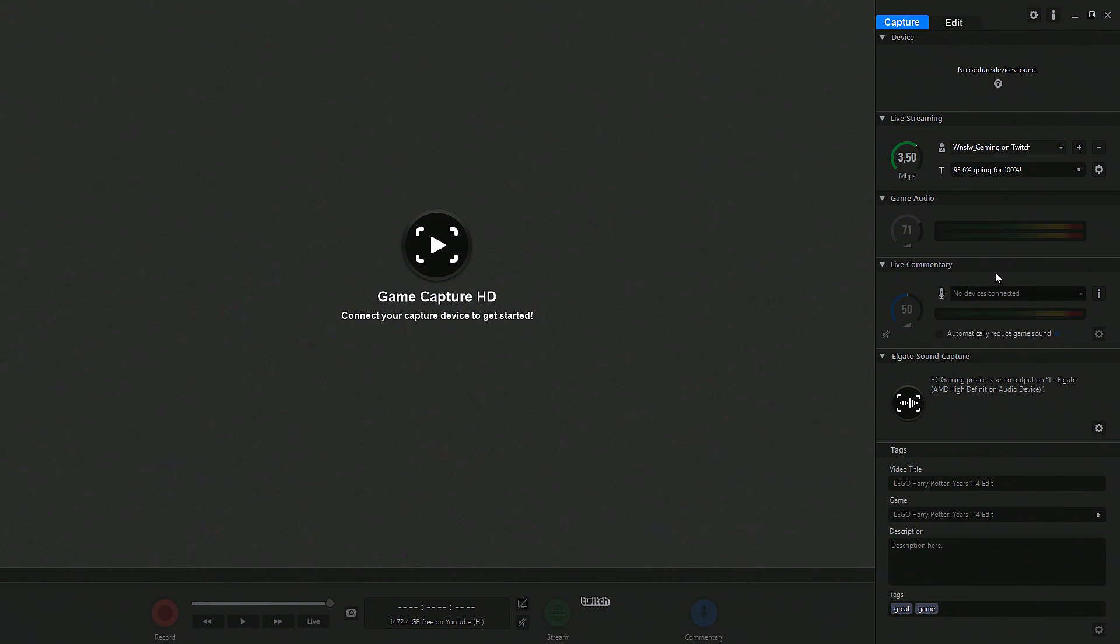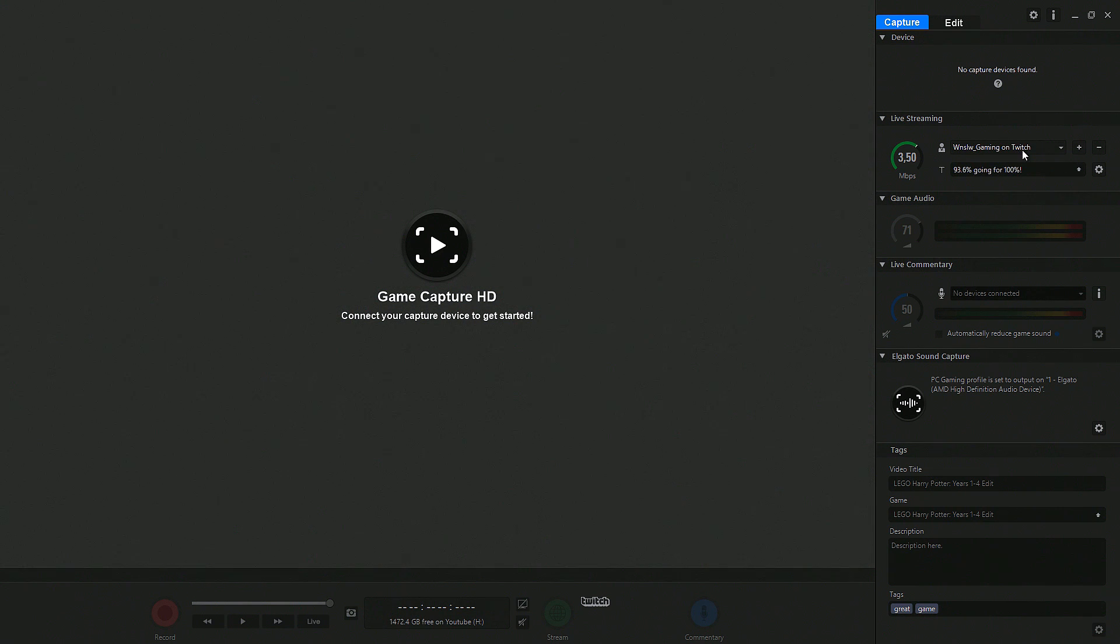Last week I wrote them a ticket as I had an error. I had just updated the Elgato Game Capture HD software to the latest version and I wanted to re-add my Twitch account because they apparently somehow deleted it.